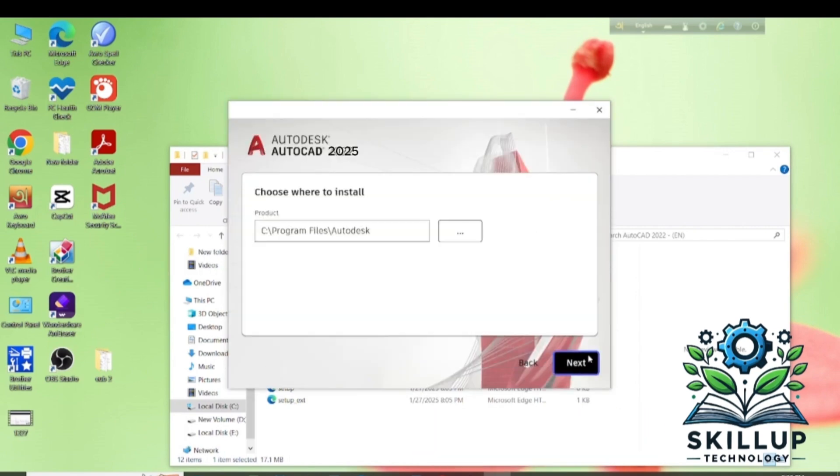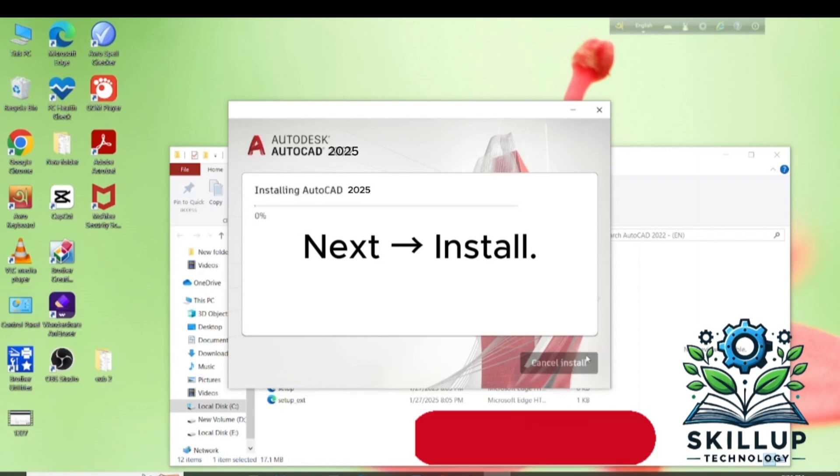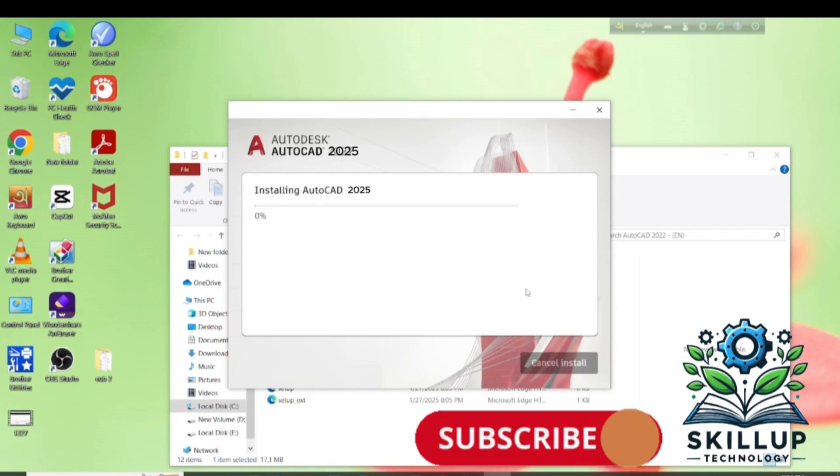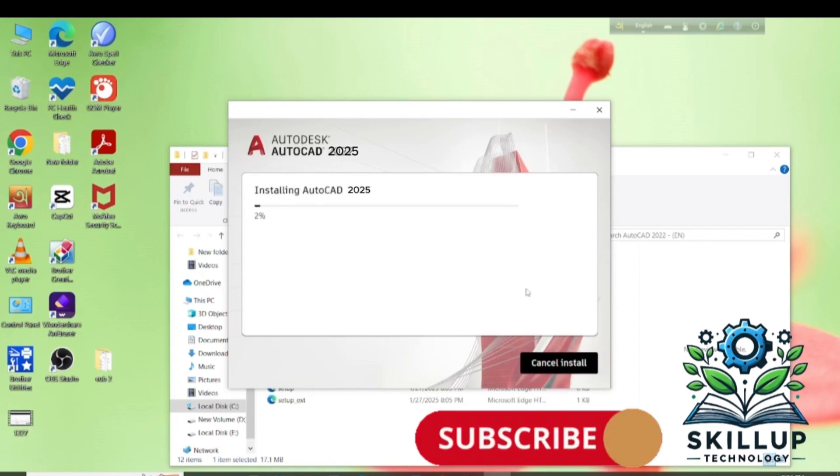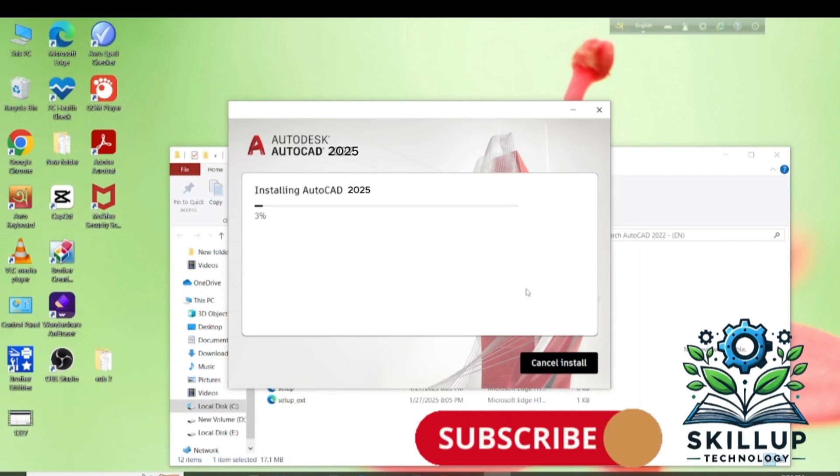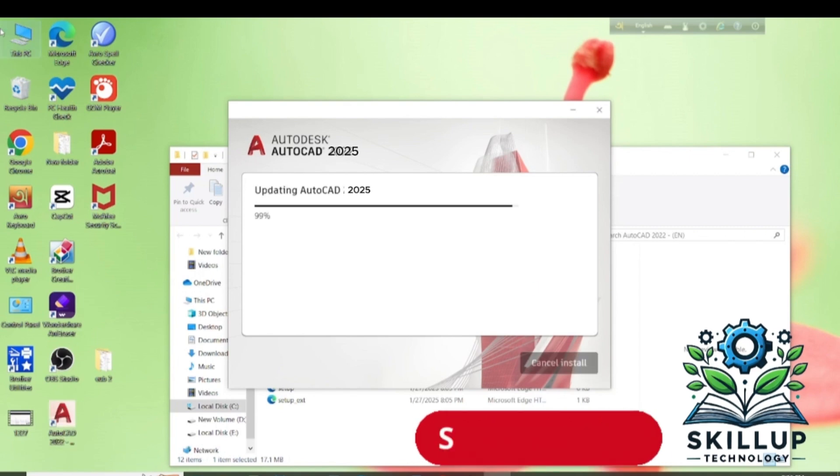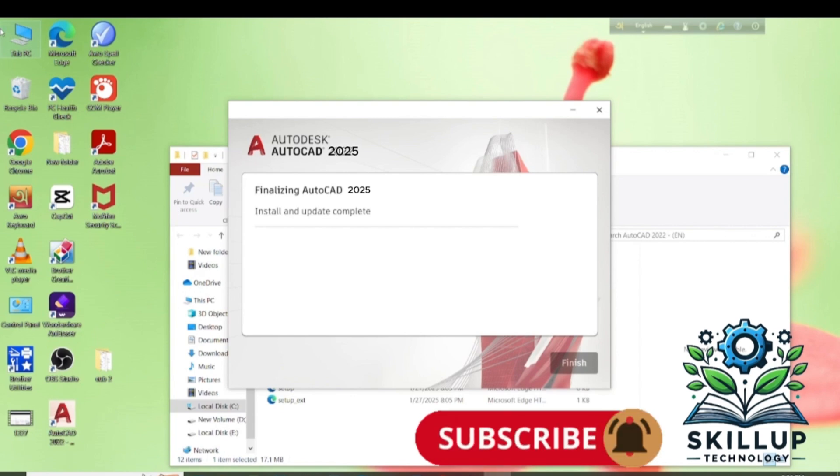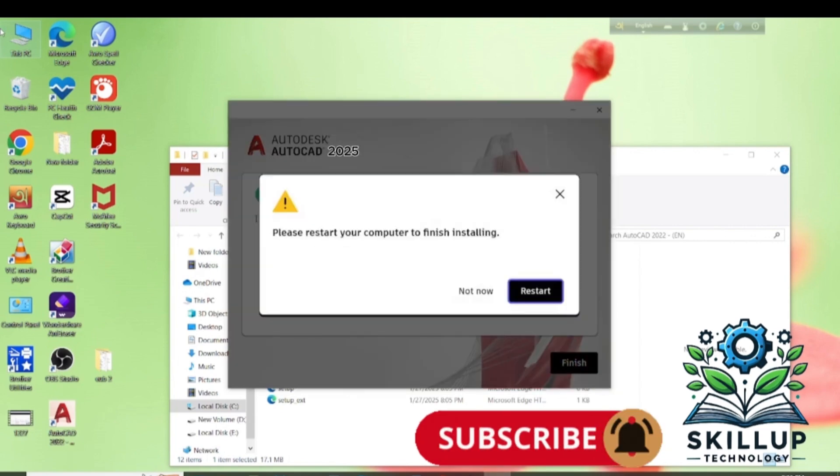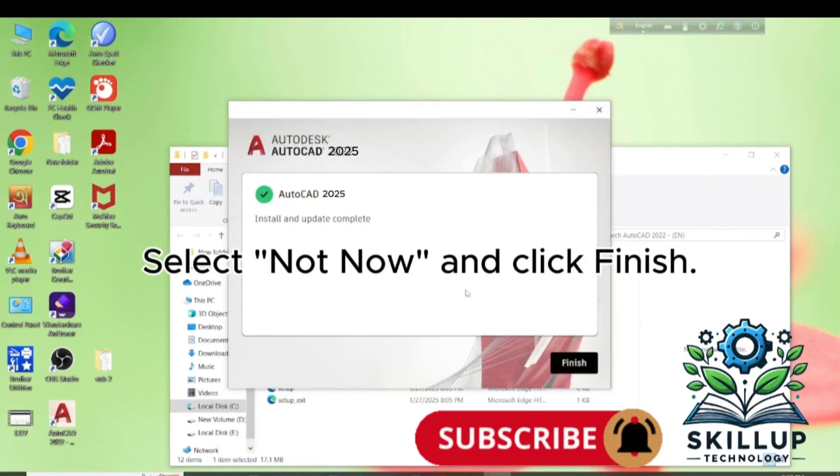Click I Agree and then click Next. Install. Select Not Now and click Finish.